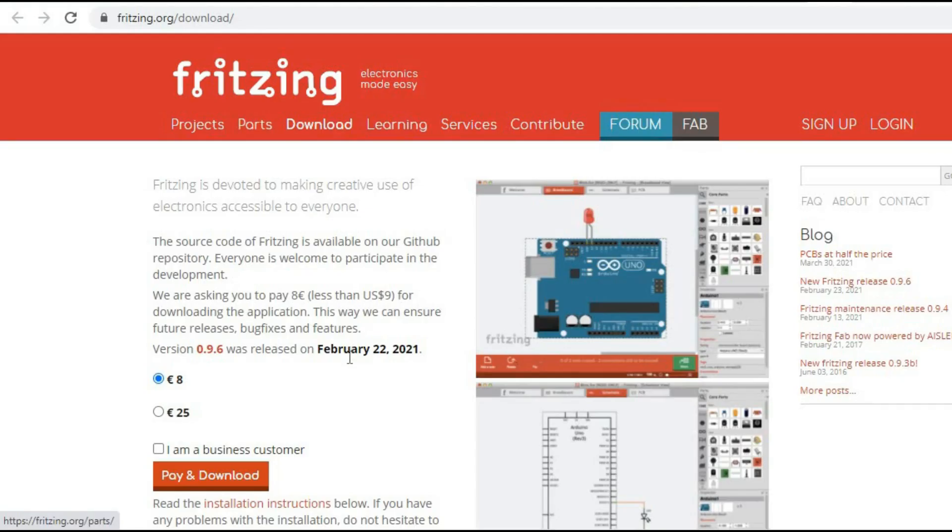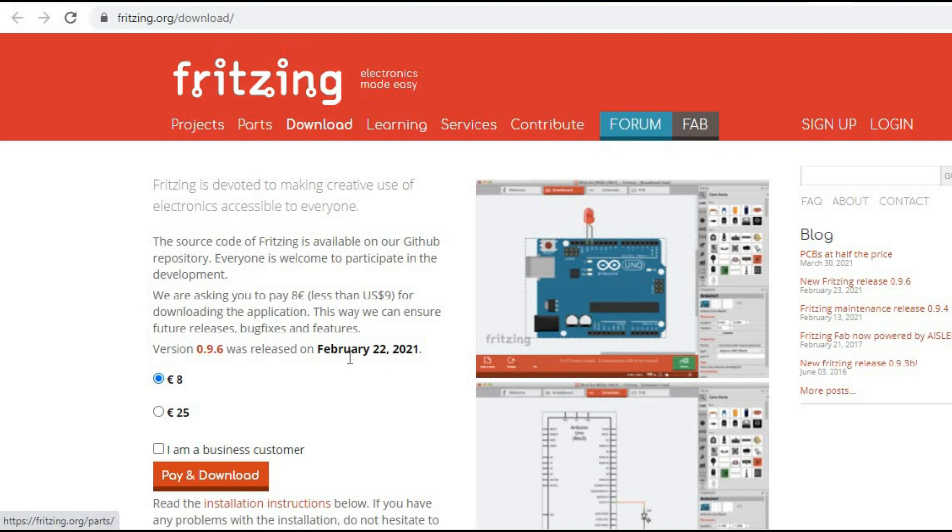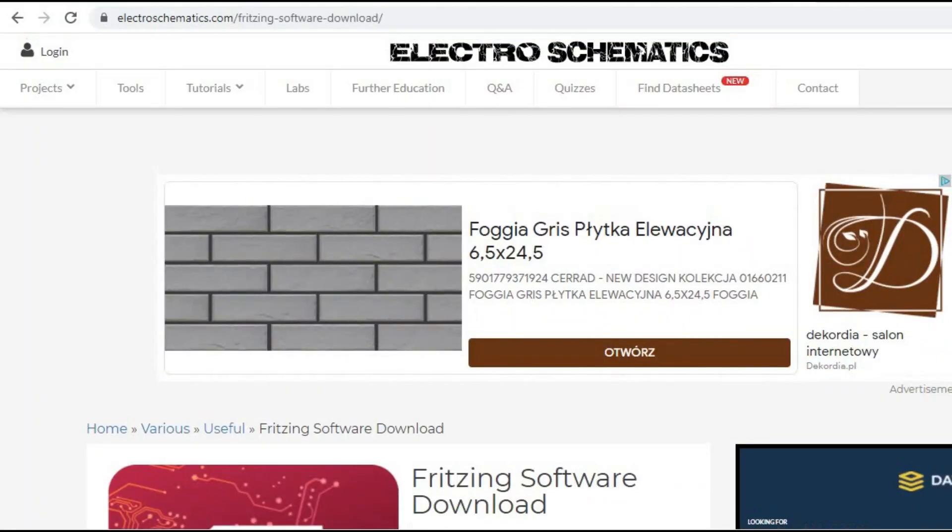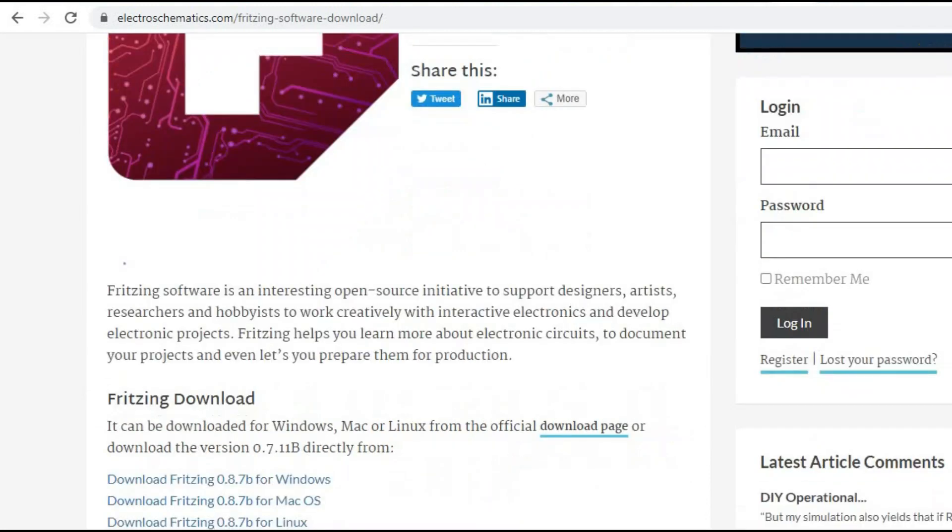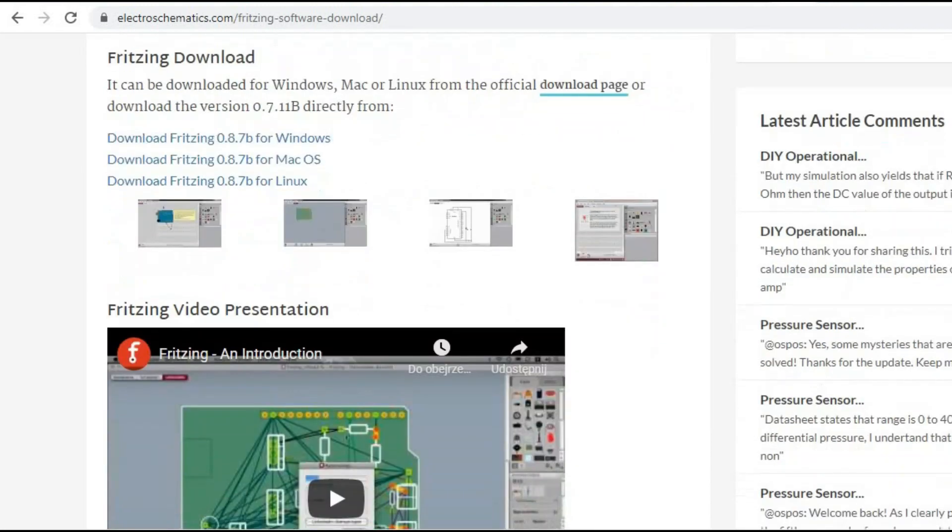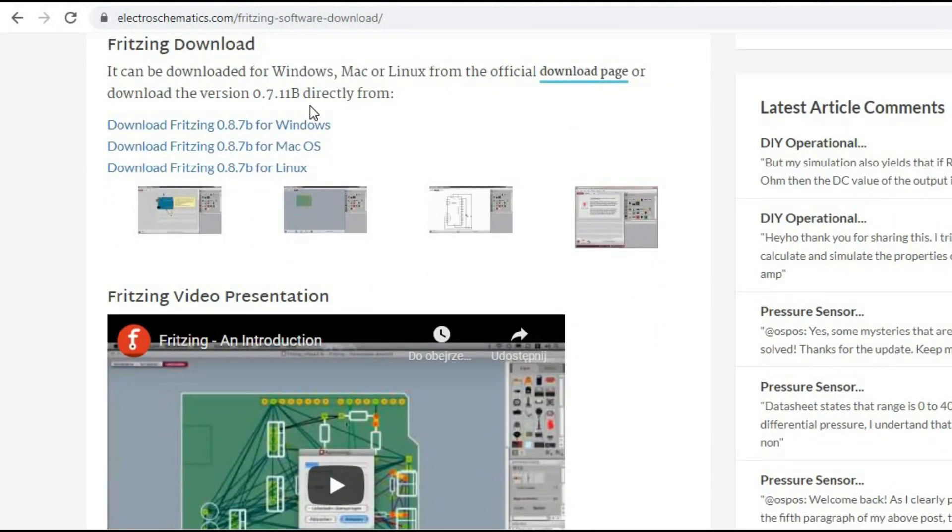When I started working with Fritzing it was 100% free. I guess it still is, but on the main Fritzing page when downloading the software you are asked to donate a small fee so the software can be further developed and maintained. You still can find plenty of links on GitHub and other sites like this one where you can download the software for free.